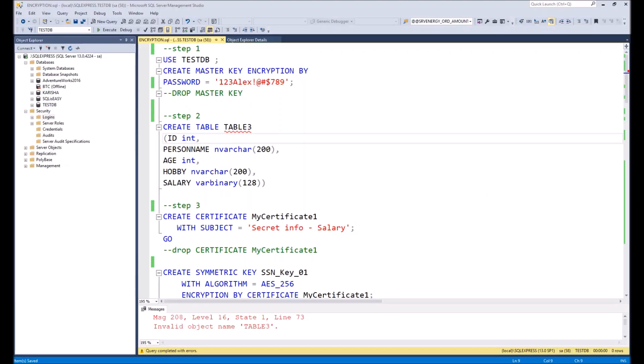Hello everyone! In this video I will explain you step by step how to make column level encryption in the SQL database. It can be used in many different cases, especially when you need to secure some columns in your regular tables.